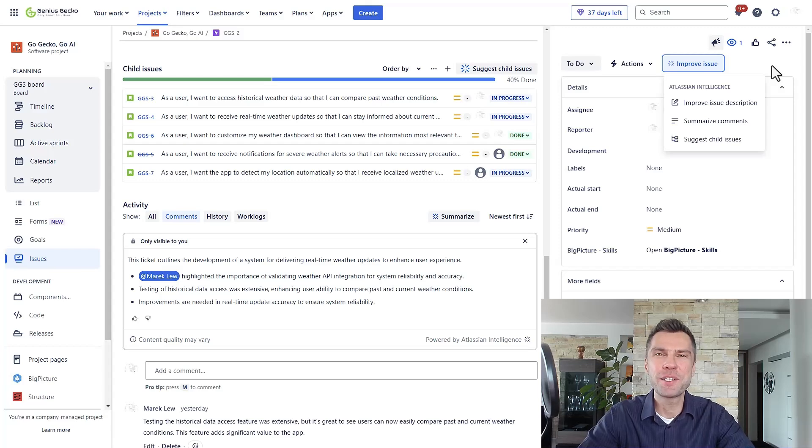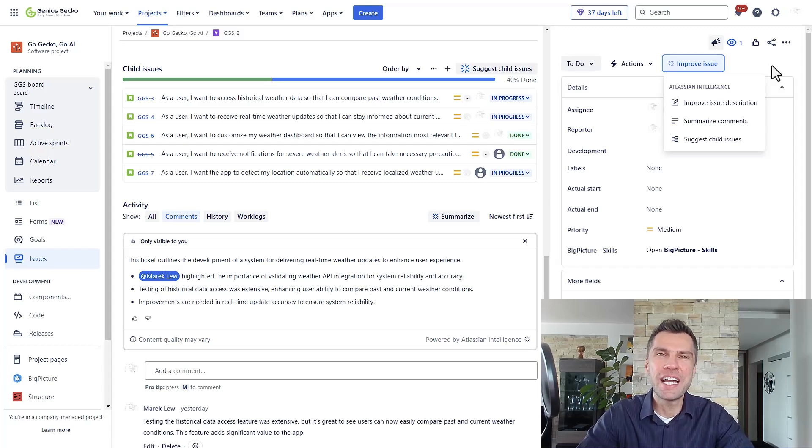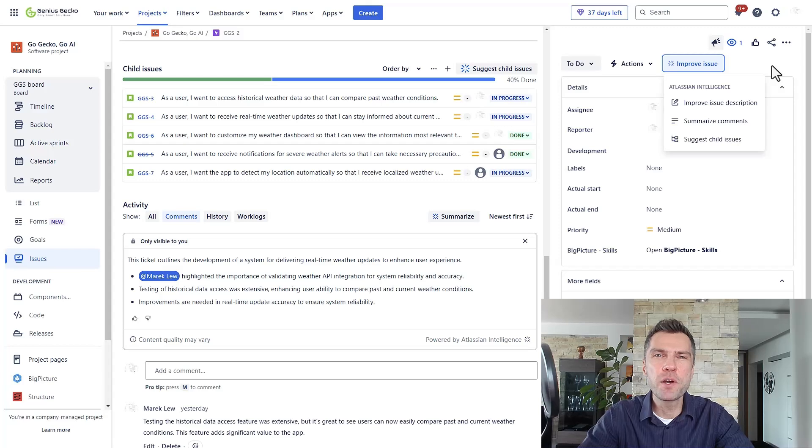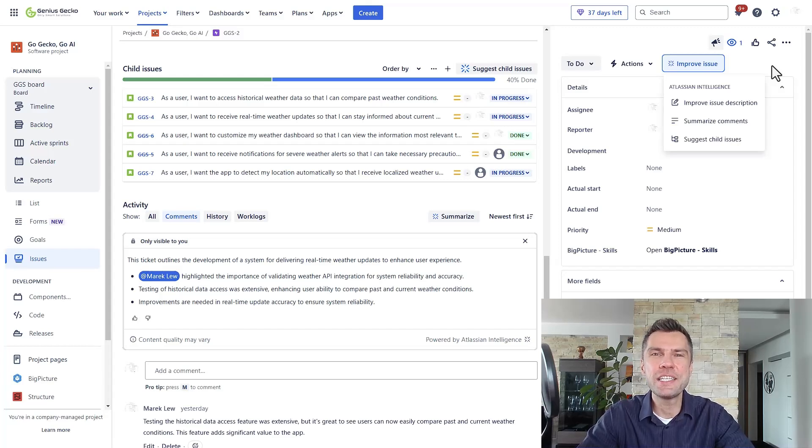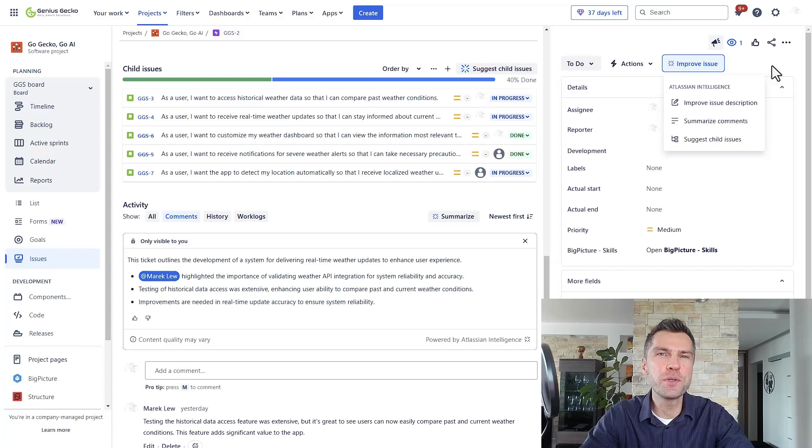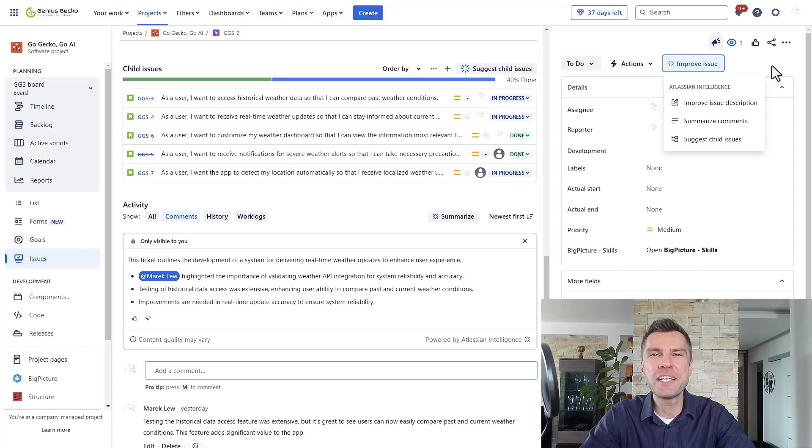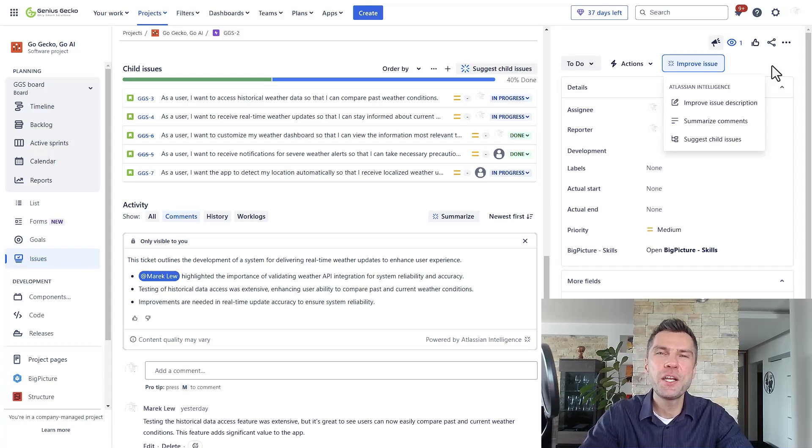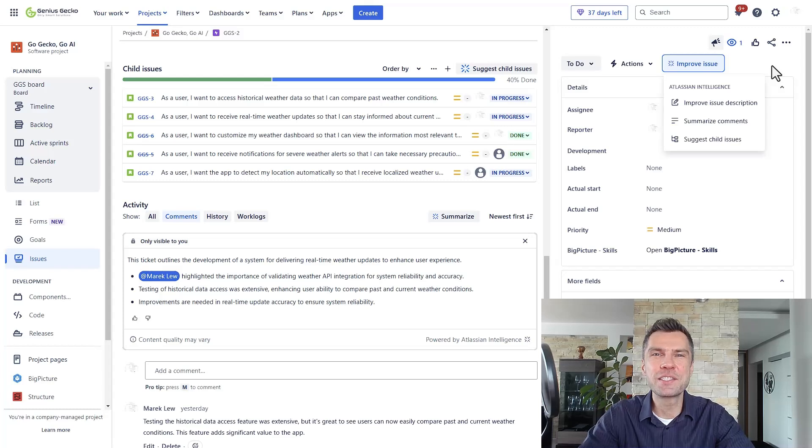Hi everyone, welcome to our channel. In this video we're diving into Jira and we'll be exploring its features powered by Atlassian intelligence. So if you're looking to boost your productivity and streamline your processes, you are in the right place. Let's get started.